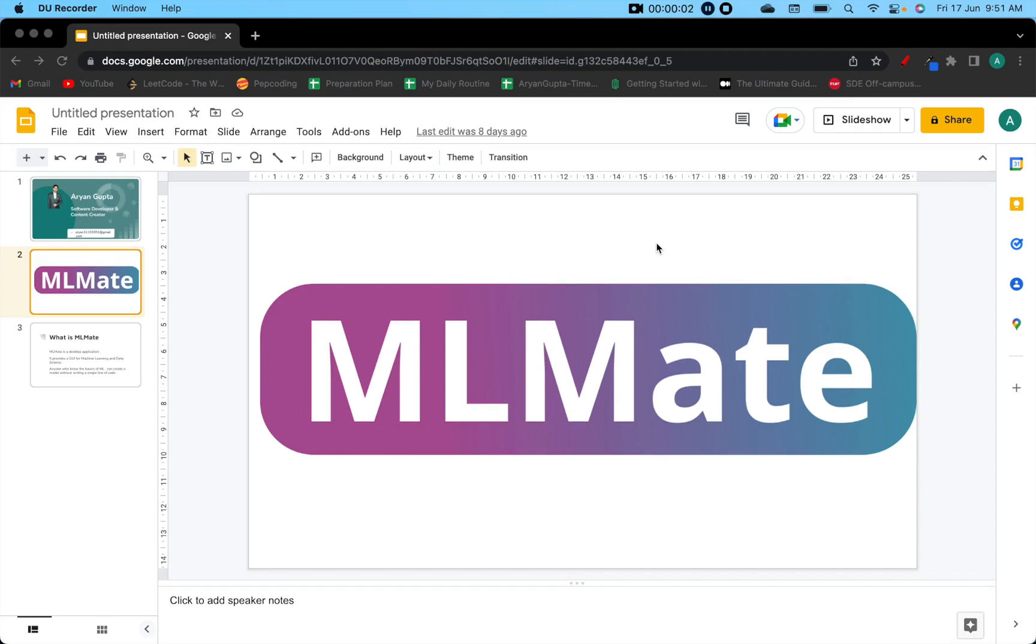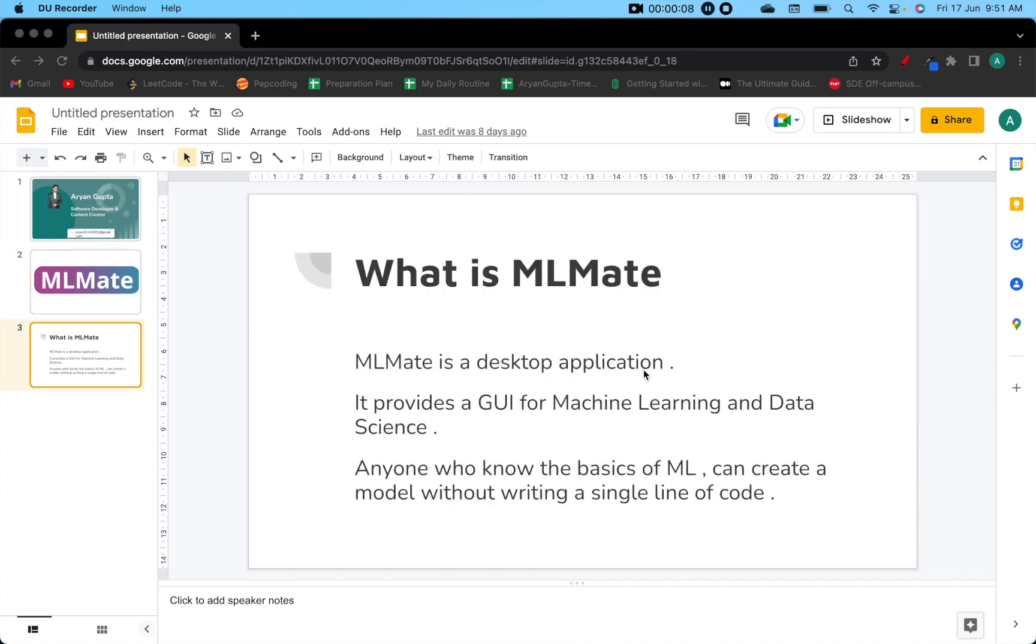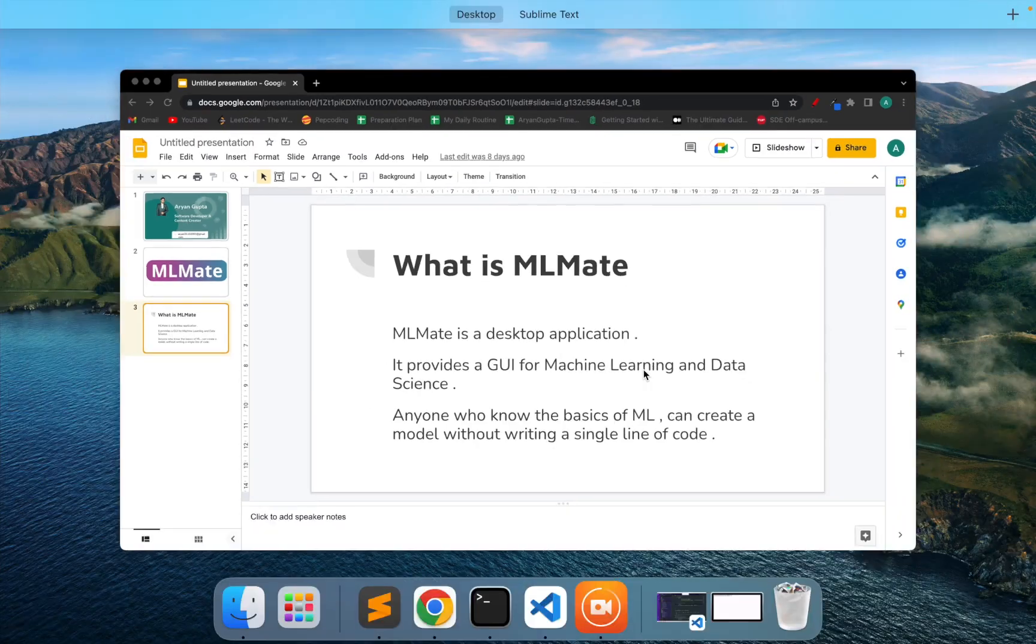Hello everyone. I wanted to share my recent project which is MLMate. So what is MLMate? MLMate is a desktop application which helps users to build machine learning models, explore data, and many more. Let's not waste our time. Let's jump into the desktop application.